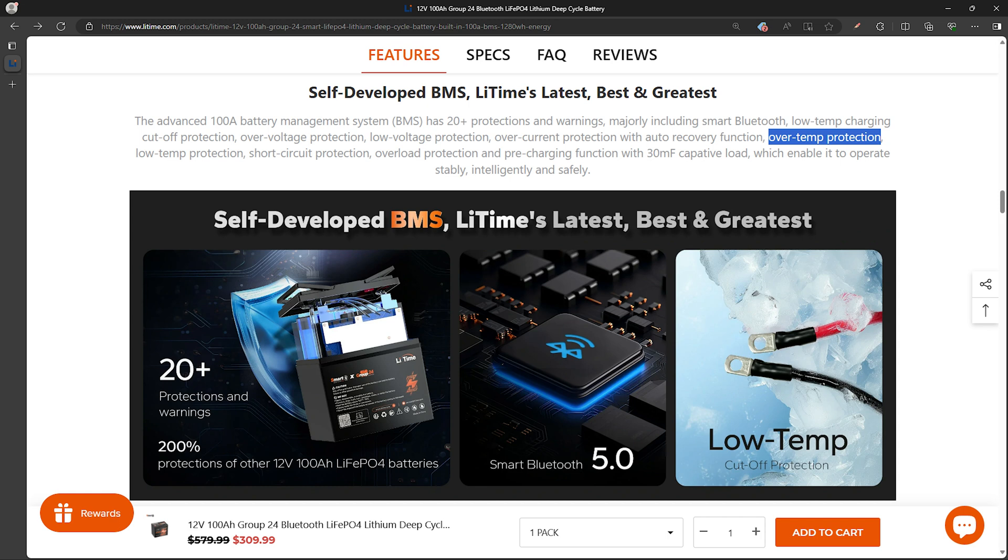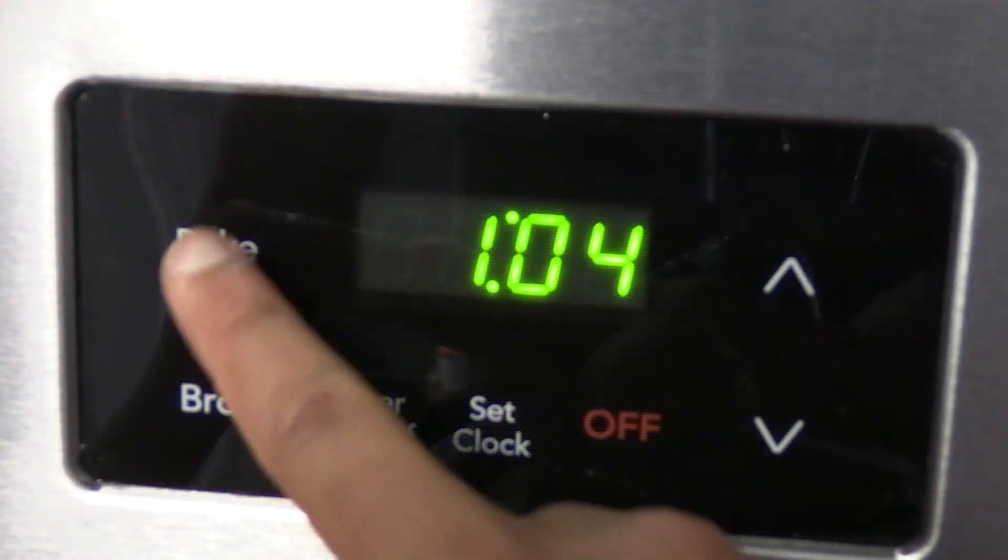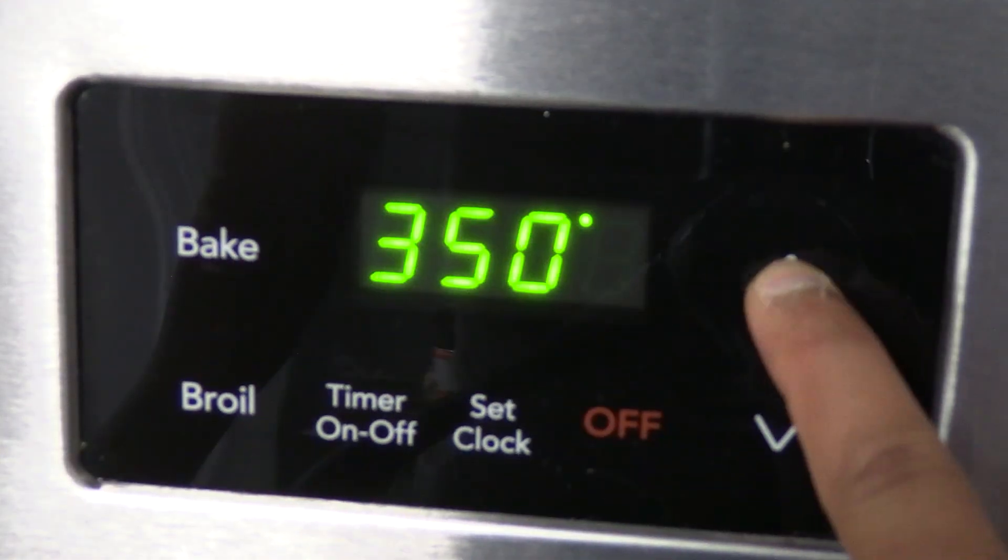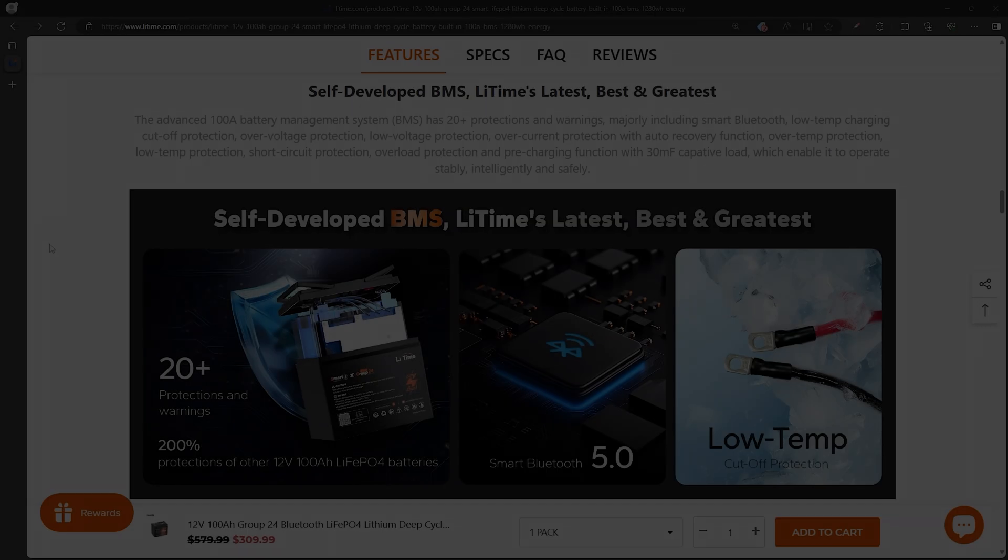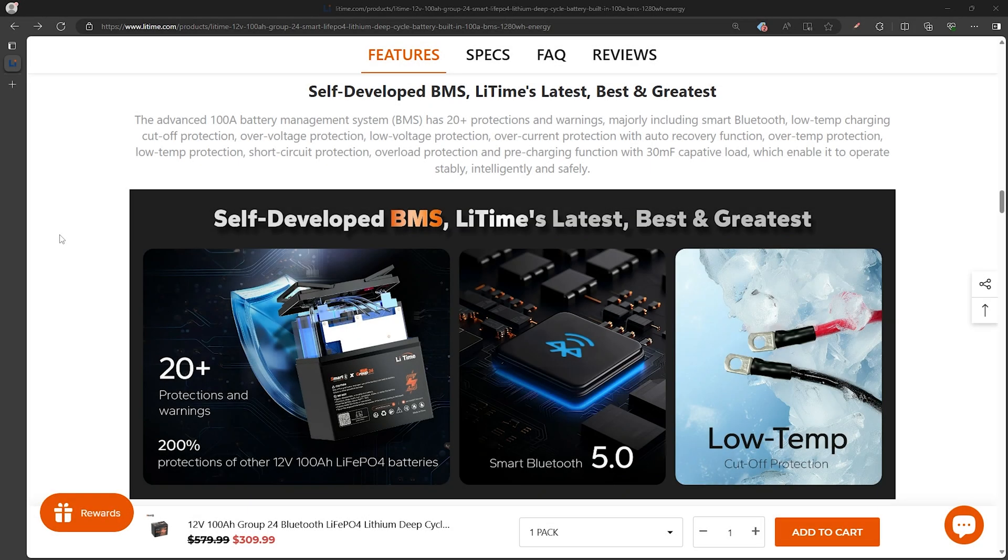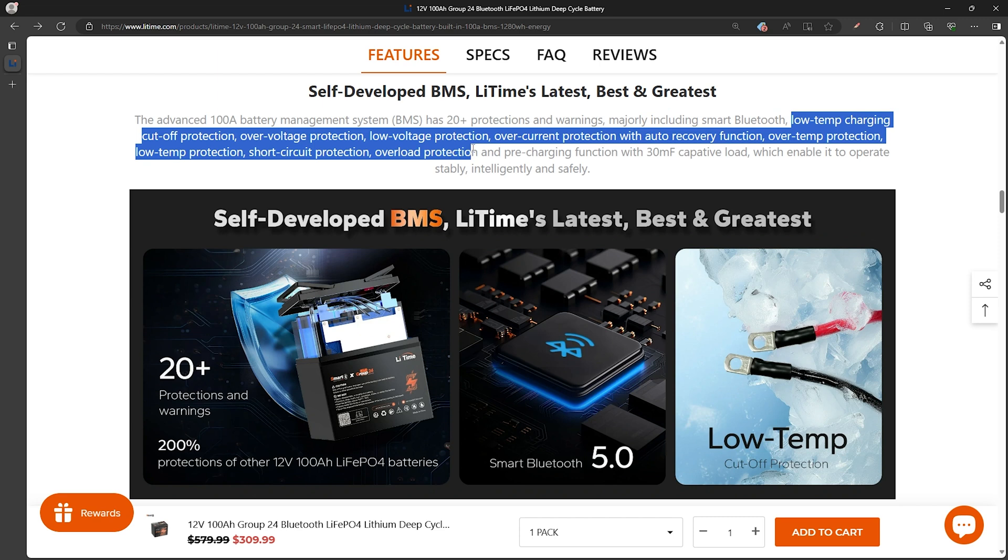Based on their product page it will also do over temperature charge protection but I don't really have a safe way to test that and I don't like the idea of putting a battery in the oven so I'm not going to test that out myself. The product page mentions a long list of other protections as well such as over voltage protection, low voltage protection, over current protection, short circuit protection, and overload protection making this a very full featured BMS to help protect the battery from a wide array of conditions.